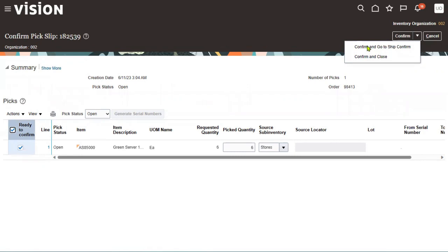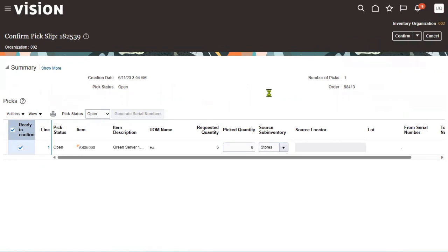You can go for confirm-and-close, or you can go for confirm-and-ship, which means we are also shipping the goods to the customer location. Let's go for confirm-and-ship — we are shipping these goods to the customer location directly.